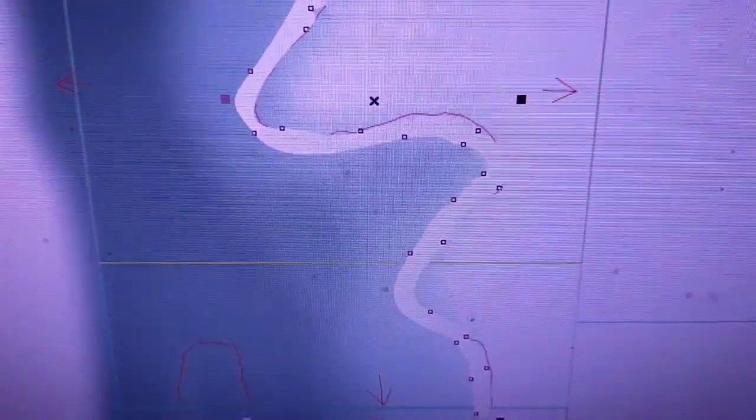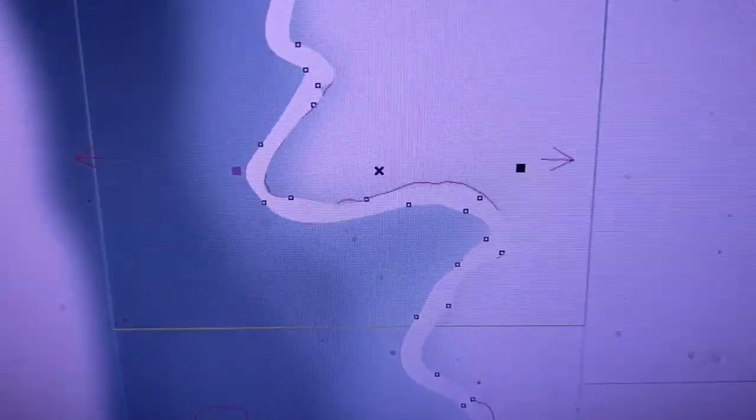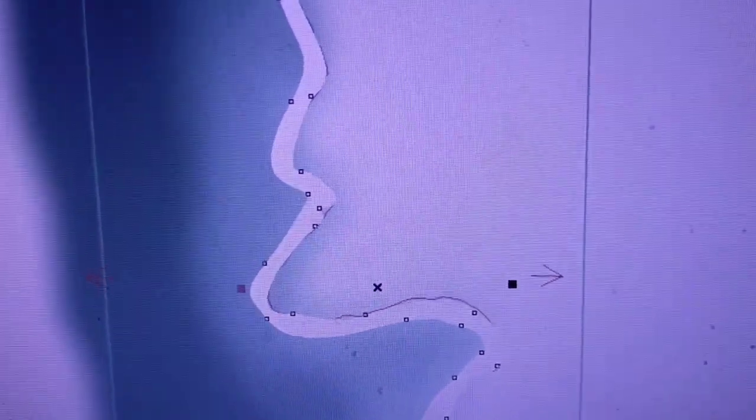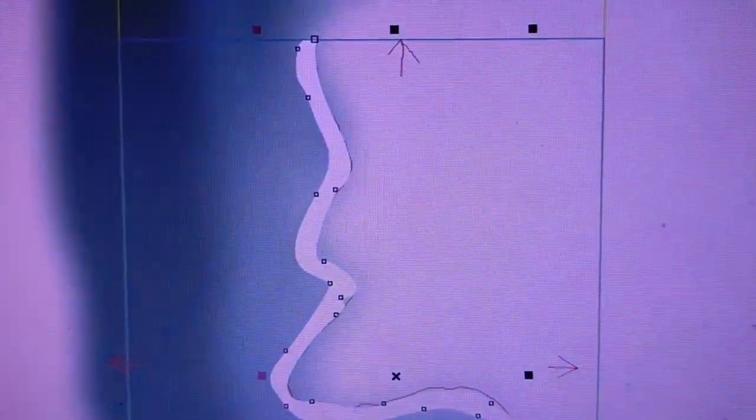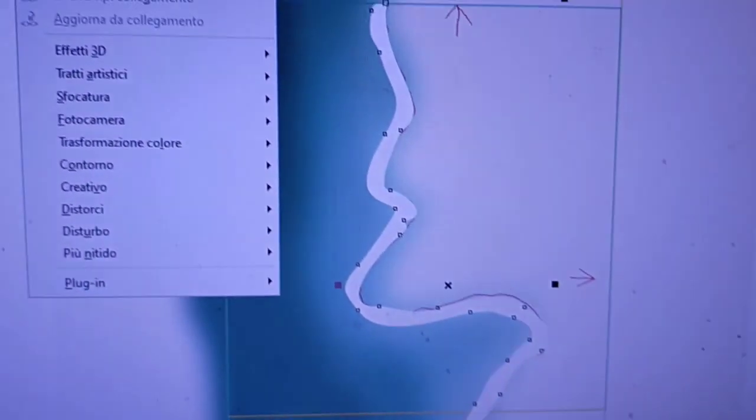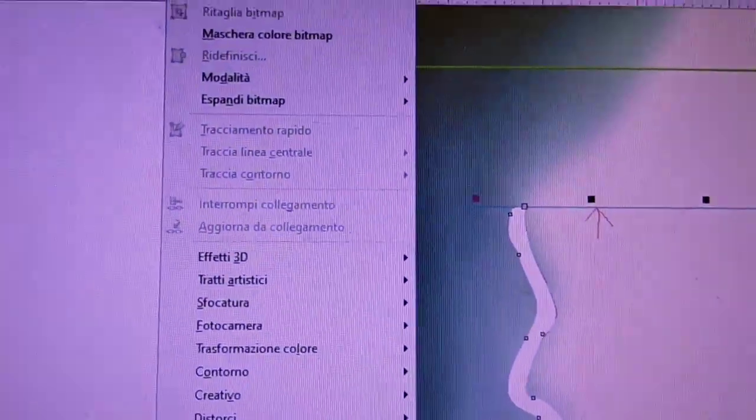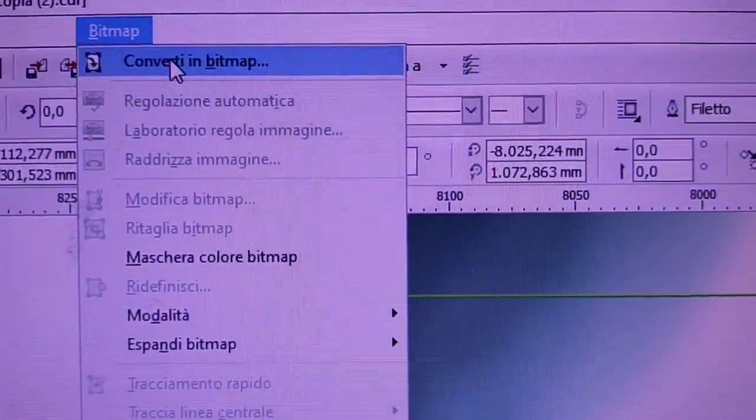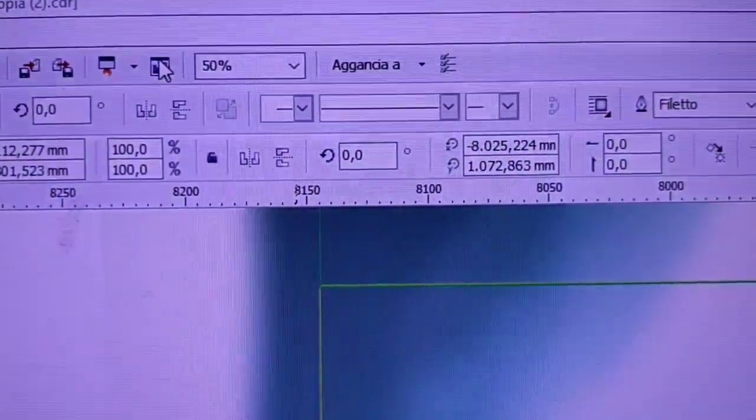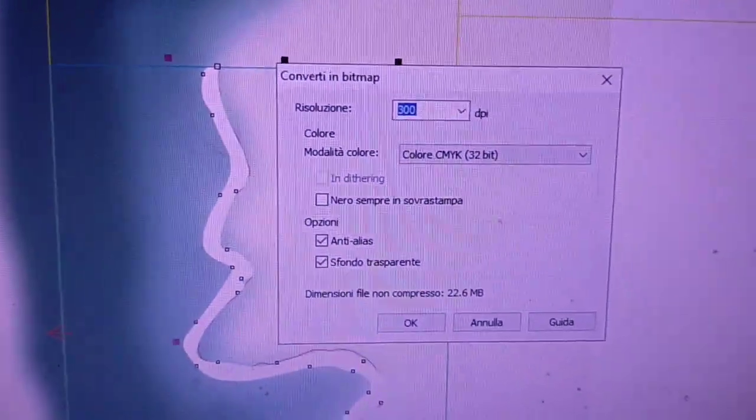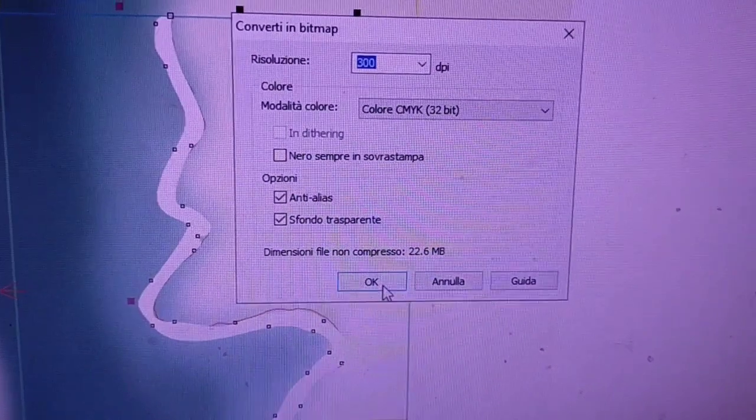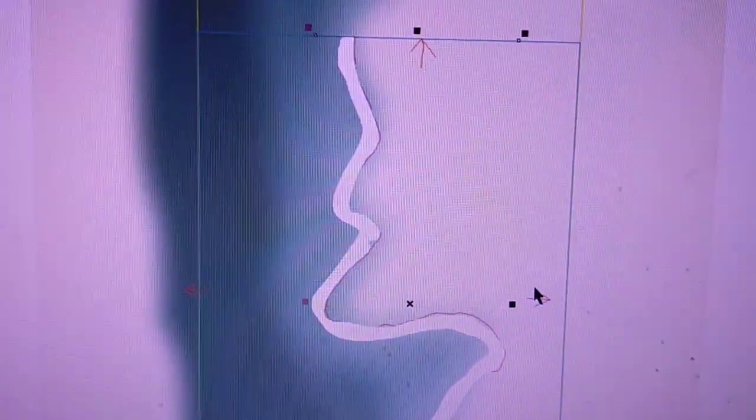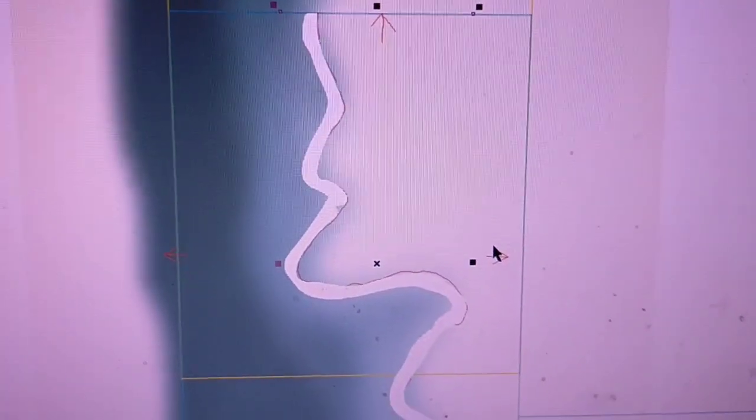Quindi ho disegnato, seguendo il profilo, questa striscia bianca che adesso andrò a sfumare. Converto in bitmap e poi vado a sfumare.